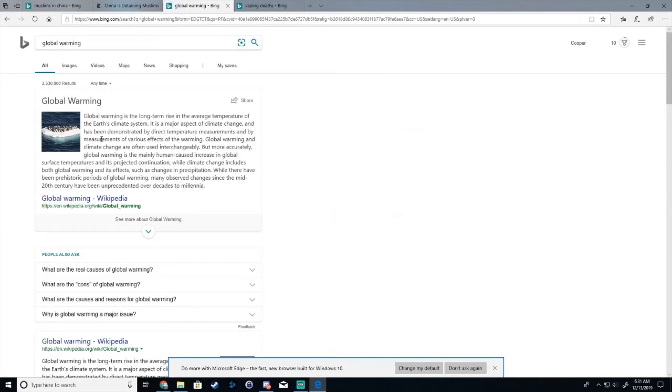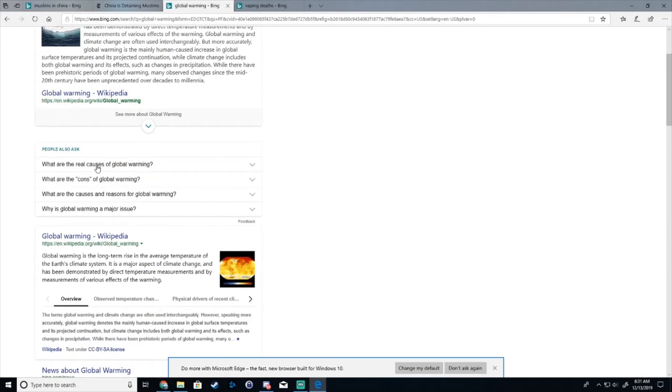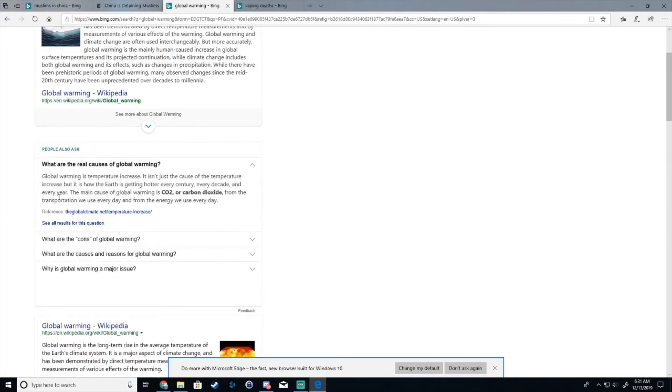Global warming? Global warming is the long-term rise in the average temperature of the Earth's climate system. What are the real causes of global warming?